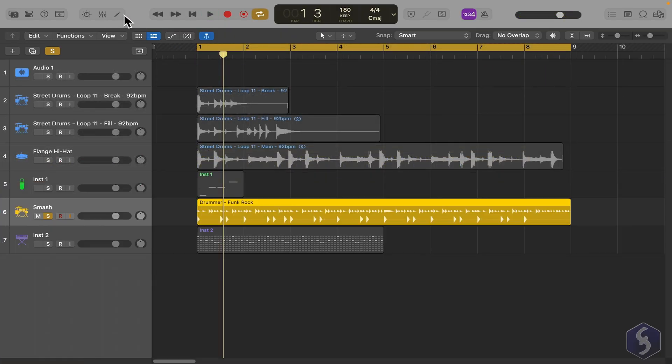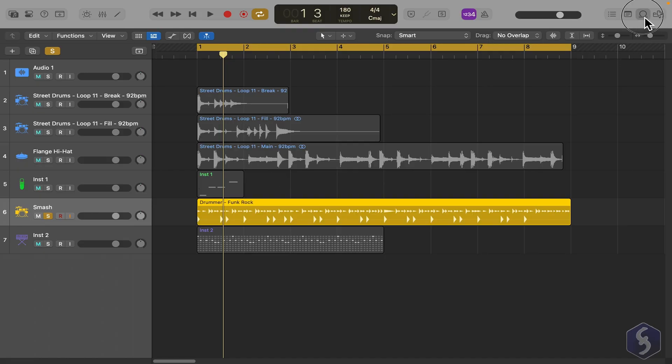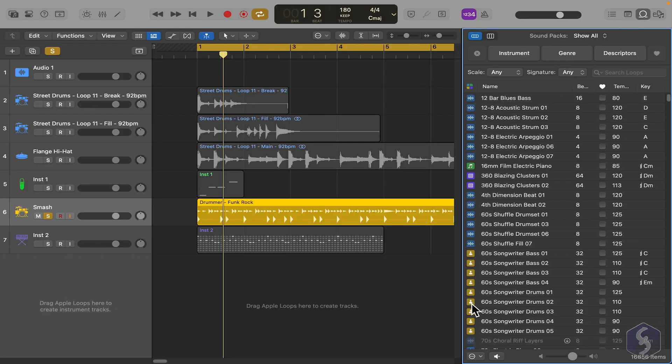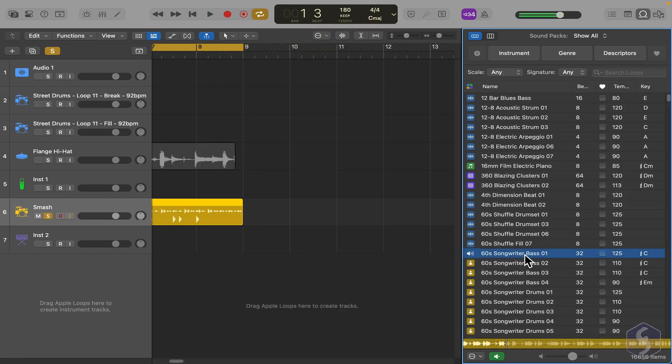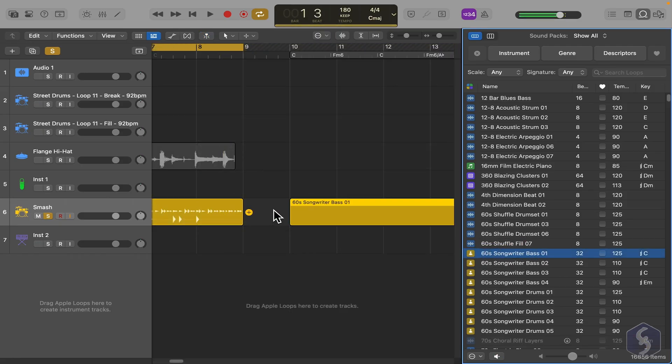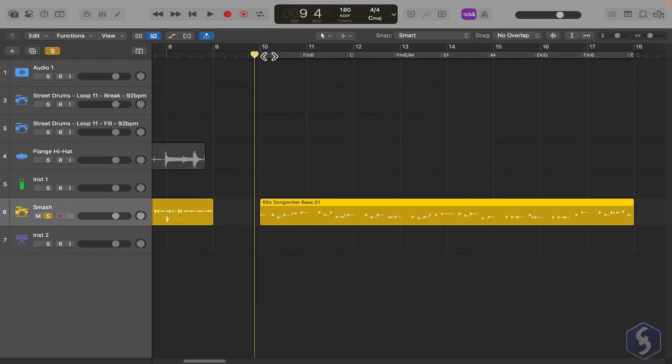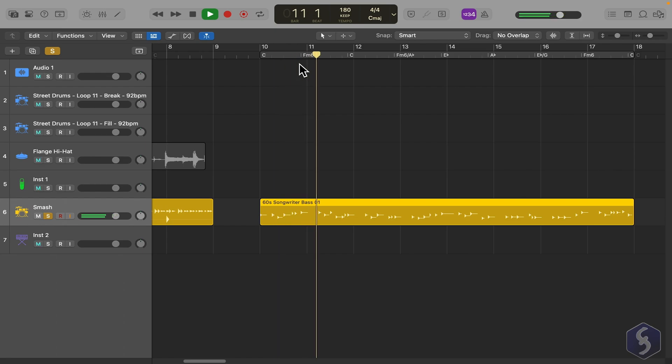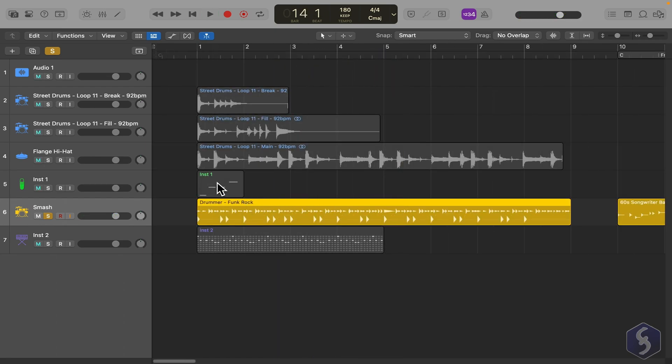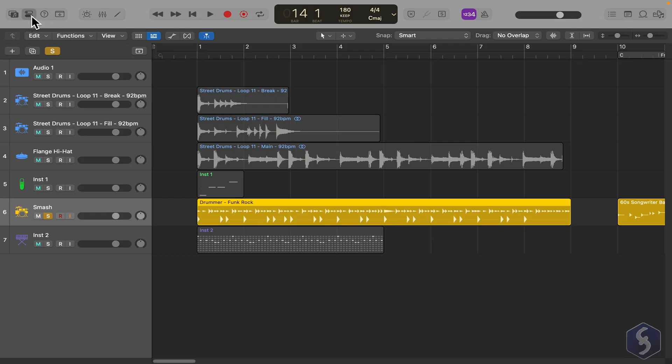You can get more presets from the loop browser on the right, choosing the items with a yellow icon. Be sure to drag them onto an existing session player track to keep the same instrument setup. You can adjust track options from the inspector panel or the mixer panel as seen for other composition tracks.